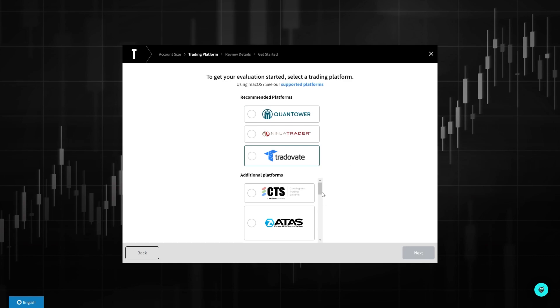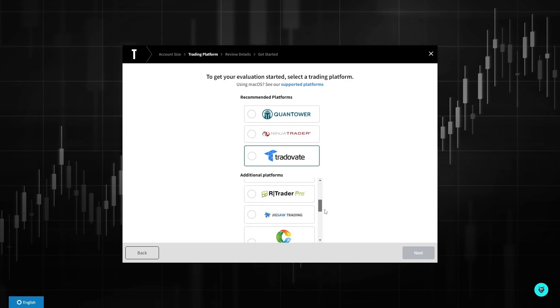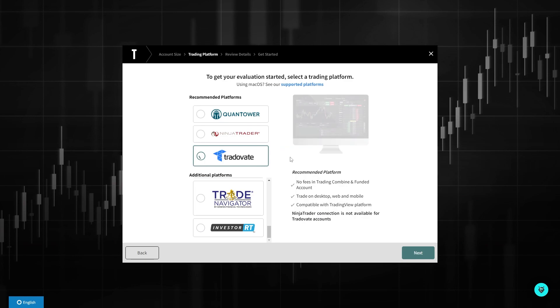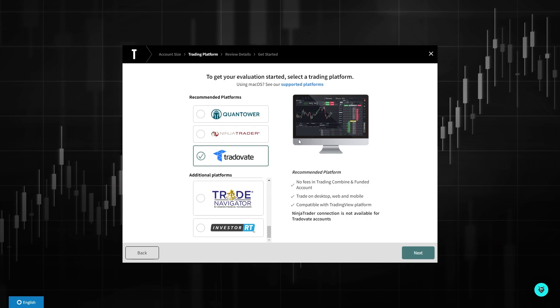TradingView did used to be supported here, but if we scroll through this list you can see TradingView is not on it. Don't worry, it is still possible. However, we're going to do it through TraderVate instead of directly through TradingView. Make sure TraderVate is selected and then click next.